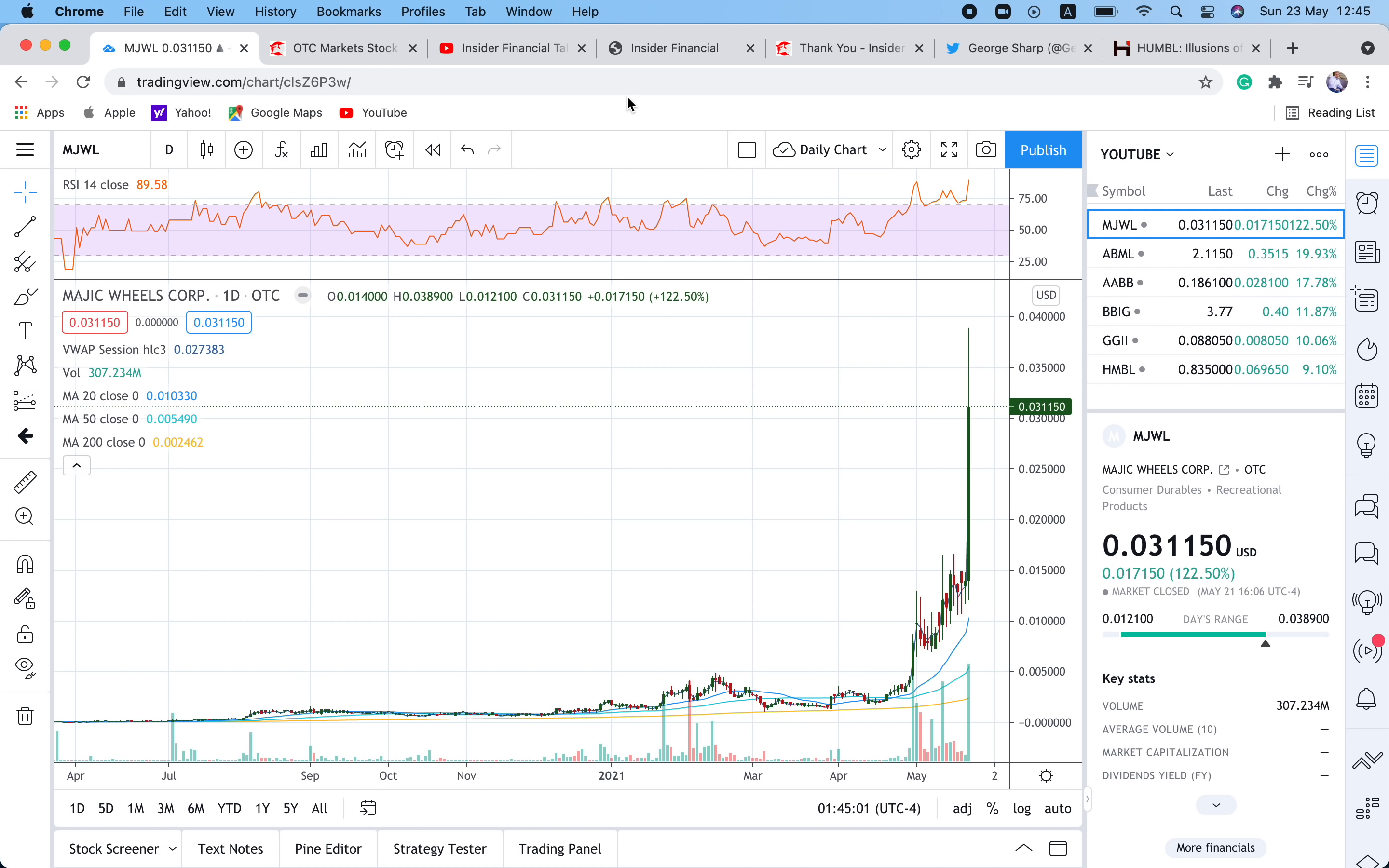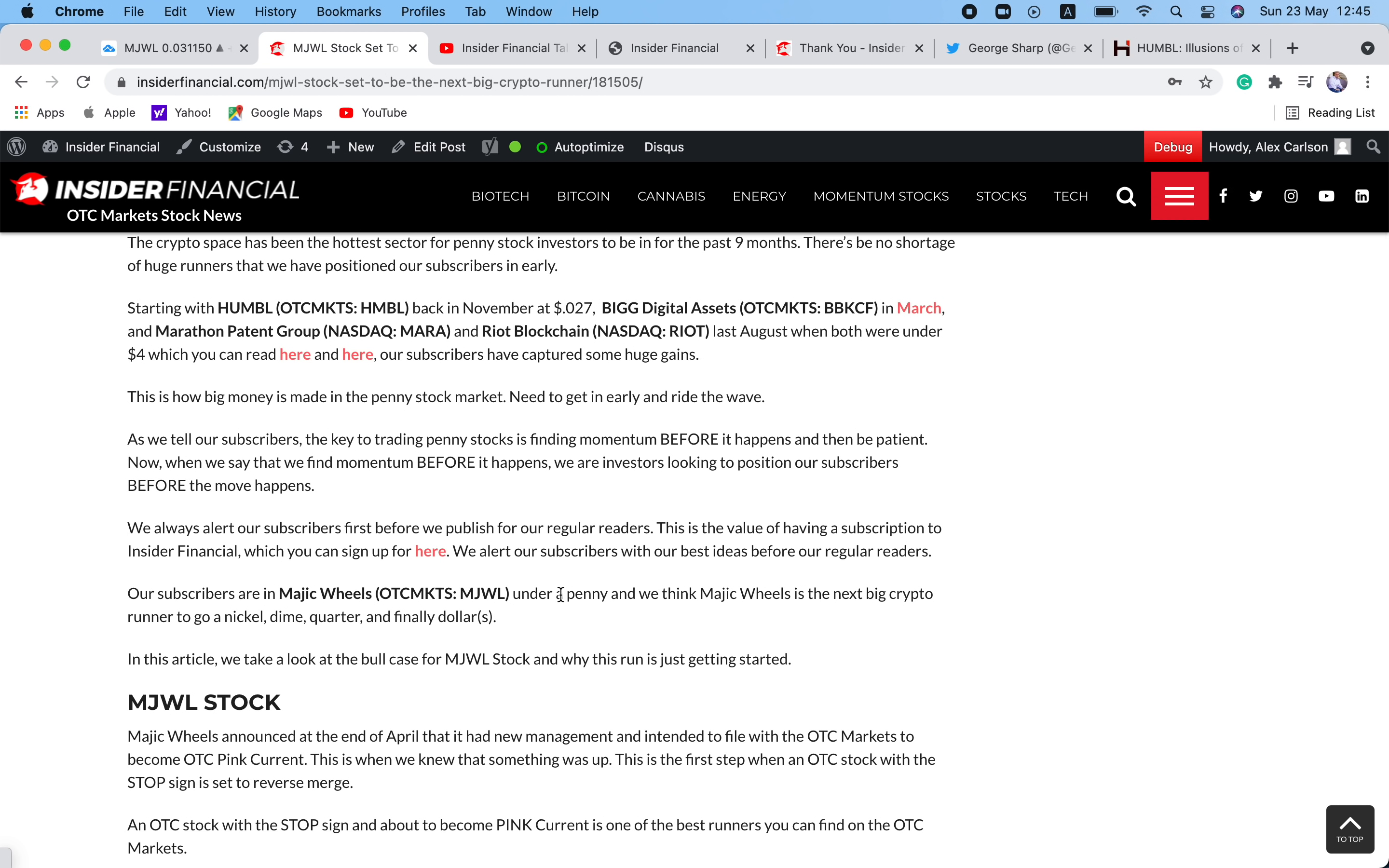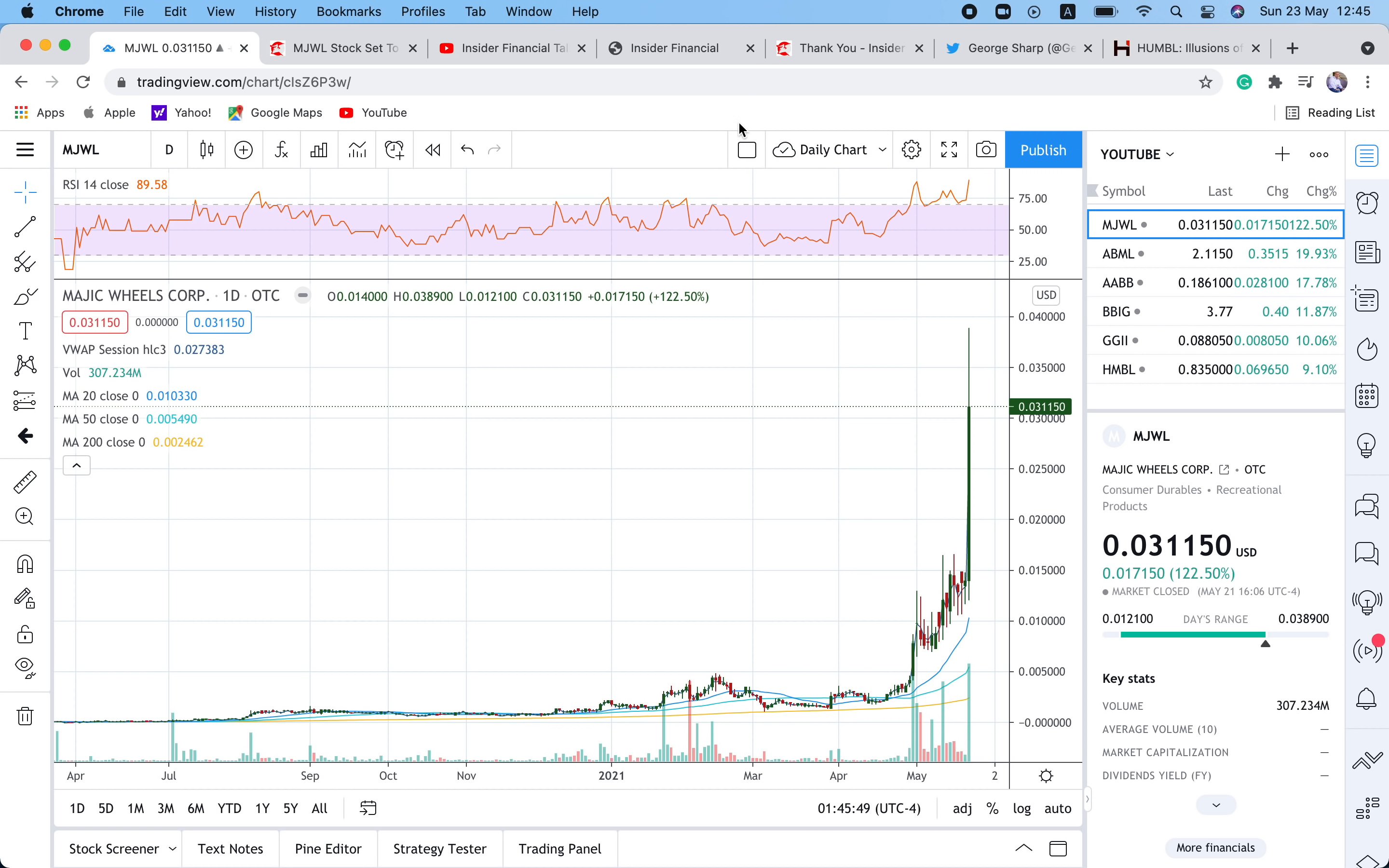It was not a great week in the OTC. I am not happy with a lot of price action that we witnessed. There's really only two stocks worth talking about. MJWL, which we just did a full article on the site. MJWL stock set to be the next big crypto runner. I highly recommend you go to insiderfinancial.com and check this article out. I also have a link in the description so that you can check it out. This is one we alerted to our subscribers last week, actually beginning of the month when it was under a penny. So this one has turned into be a nice win for our subscribers.